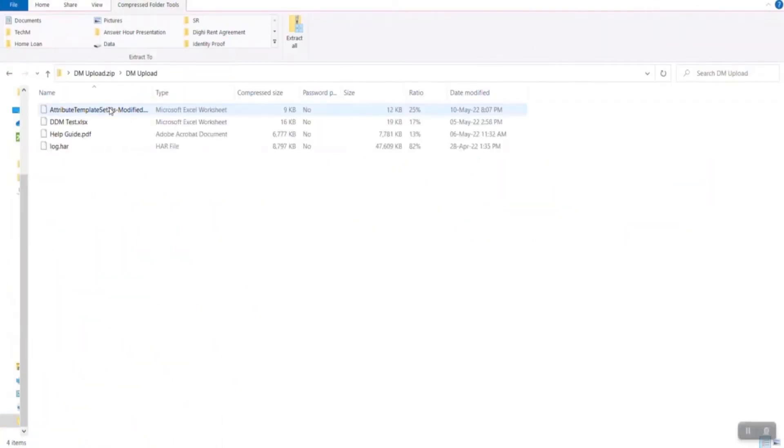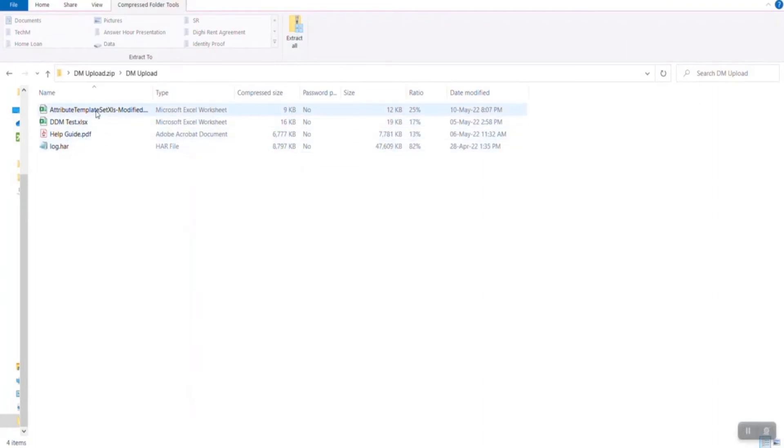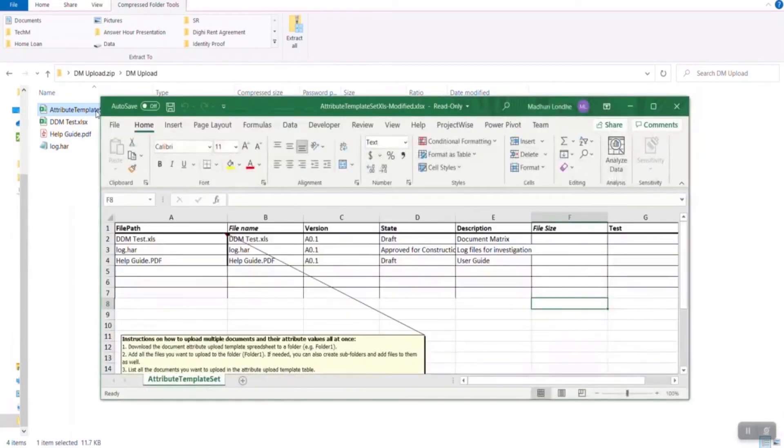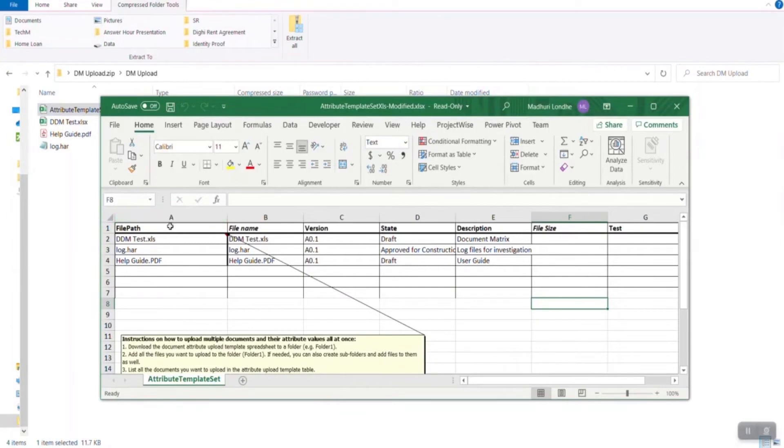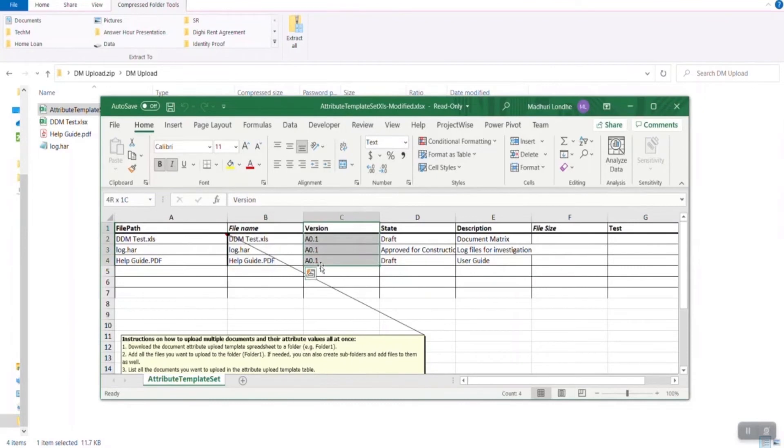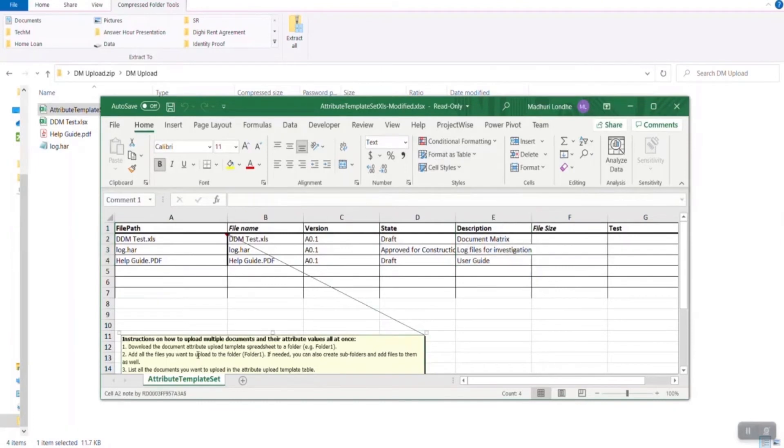I have predefined a zip folder in which I have created three files which I want to upload the transmitter along with the attribute template. In the attribute template, as you can see, I'm going to open it in the Excel file. I have added the name of file, file path, version, state, description, and other details. Other attribute values which I would like to pre-populate while uploading the documents in the deliverables management transmitter.